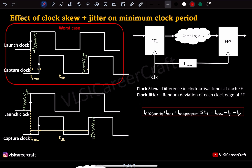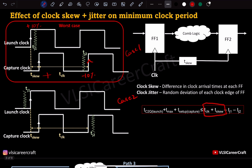We have two cases. In case 1, the launch clock is arriving 10% late and the capture edge is arriving 10% early. In this case, the t_clock plus t-skew on the right-hand side of the equation is getting decreased, due to minus t_jitter1 minus t_jitter2.